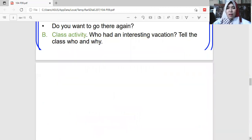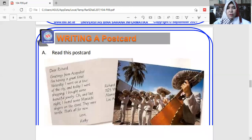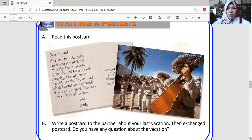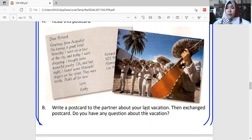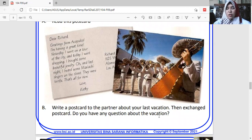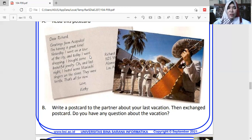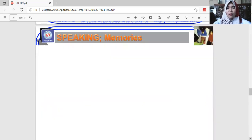The next activity is writing a postcard. You can read a sample postcard and then write your own postcard to a partner about your last vacation, then exchange postcards. It is like a letter telling your experience. For example, Katie wants to share her vacation experience with Richard. Don't forget to use verb two and also 'was' or 'were' when you make sentences.